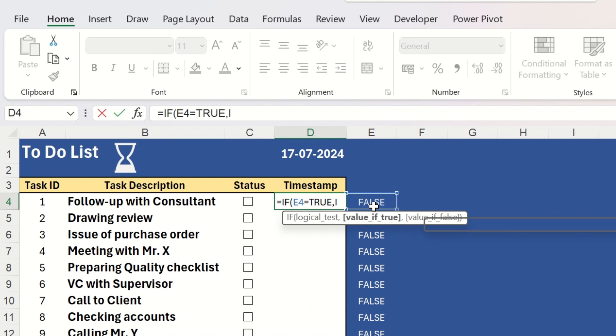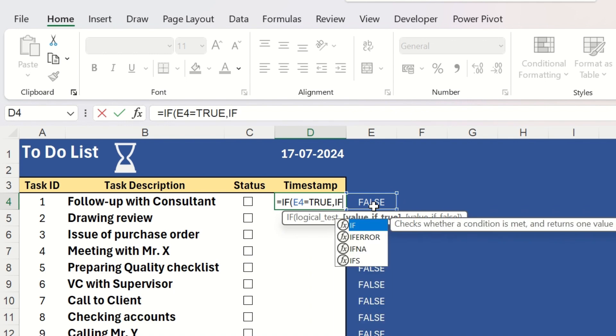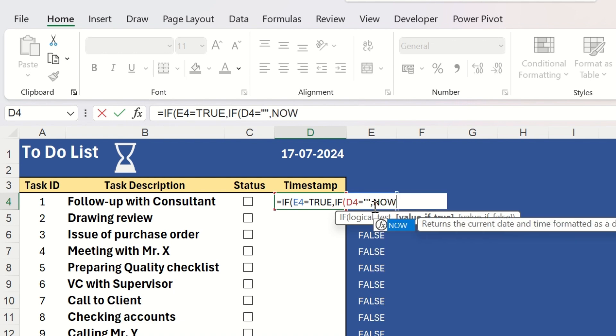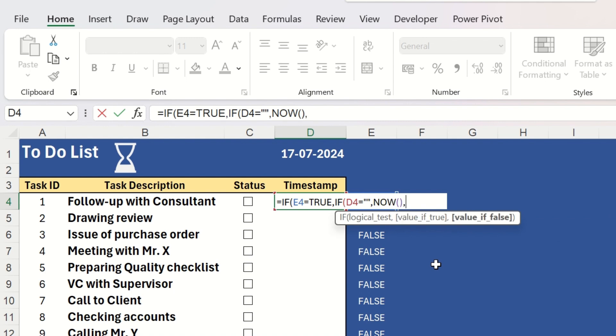another nested IF within same formula and this cell, d4. It will check whether it is blank. If it is blank, it will put the timestamp with now function.